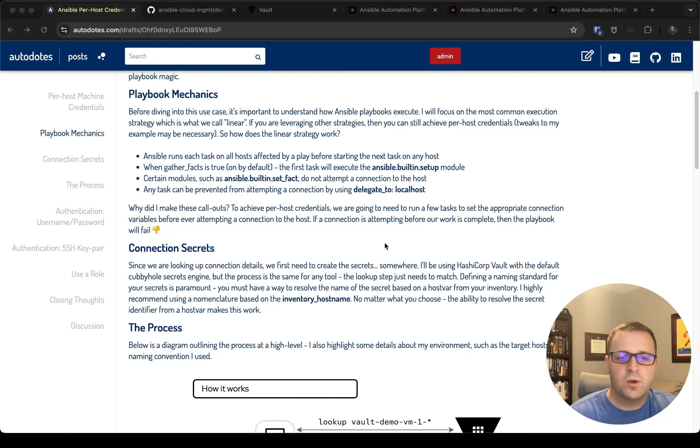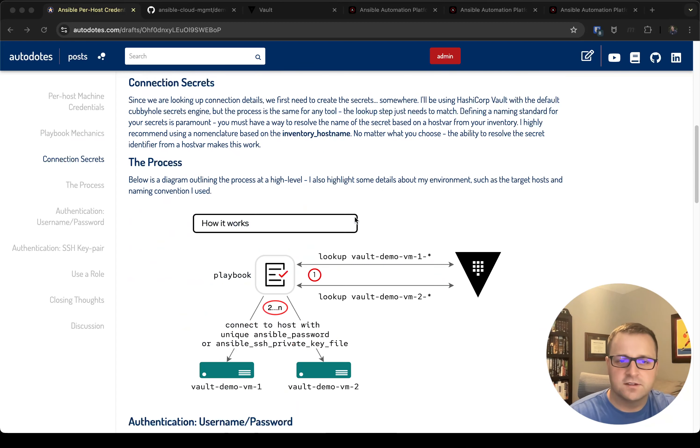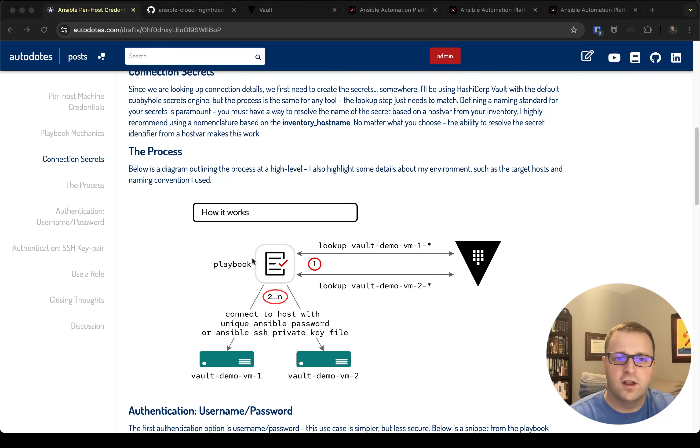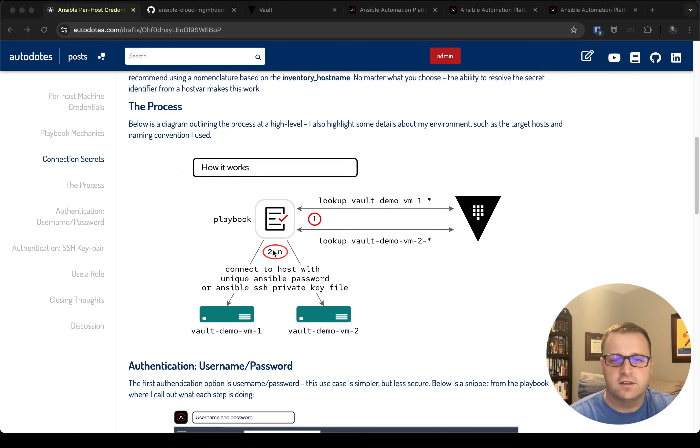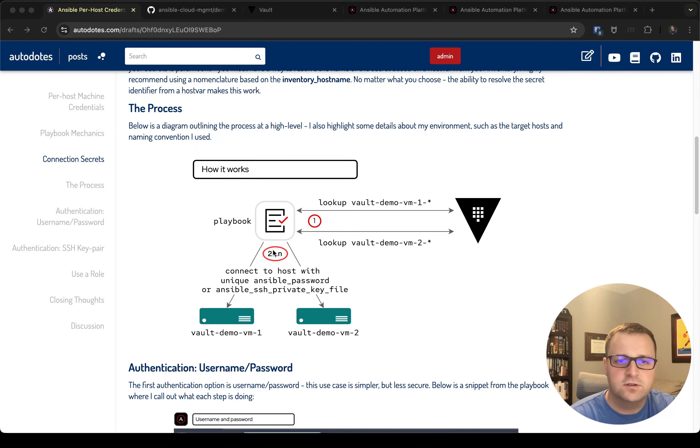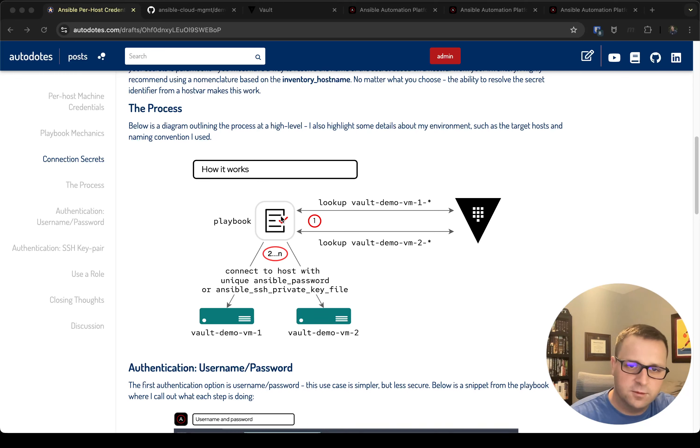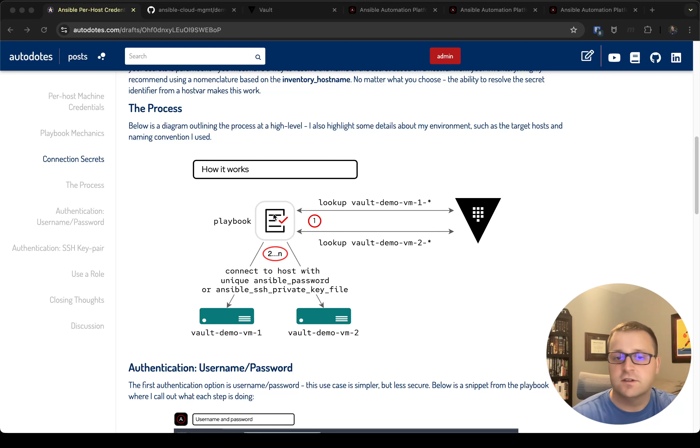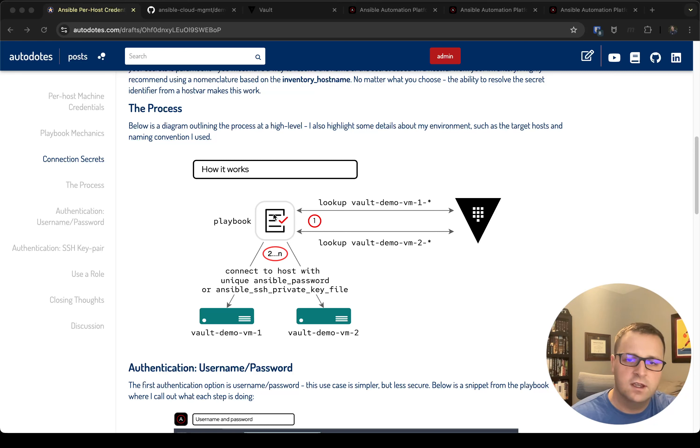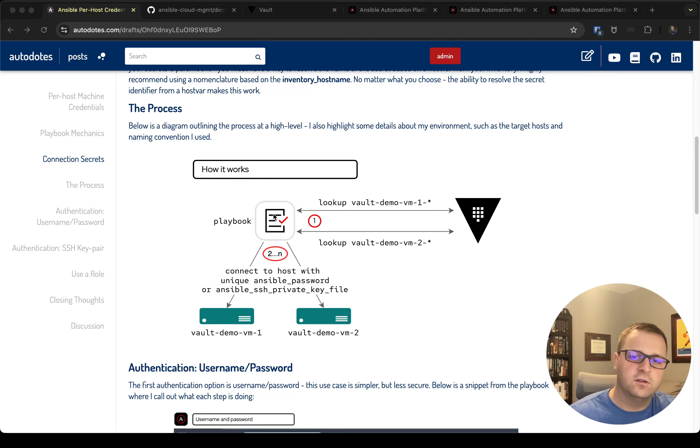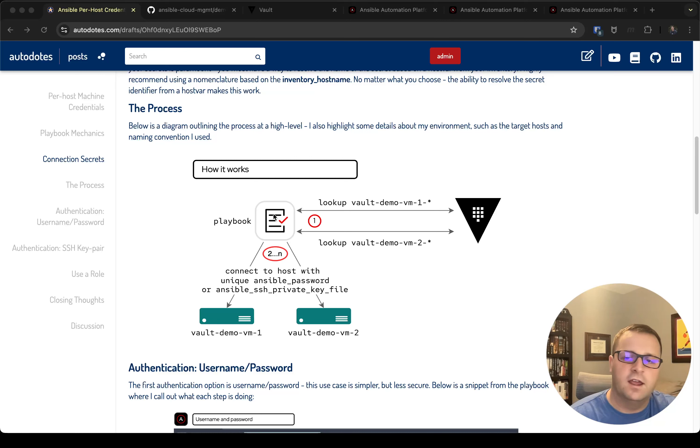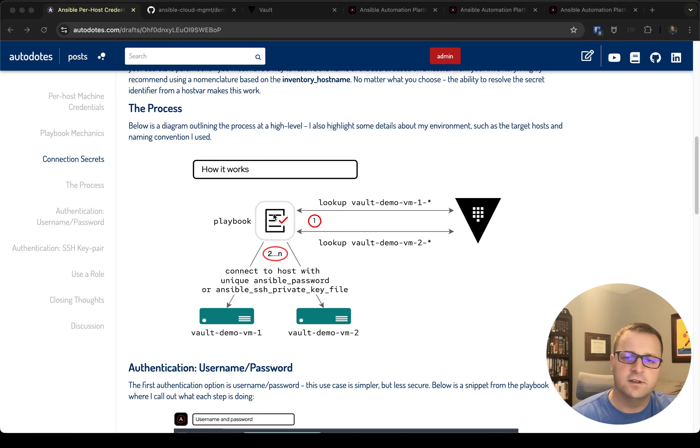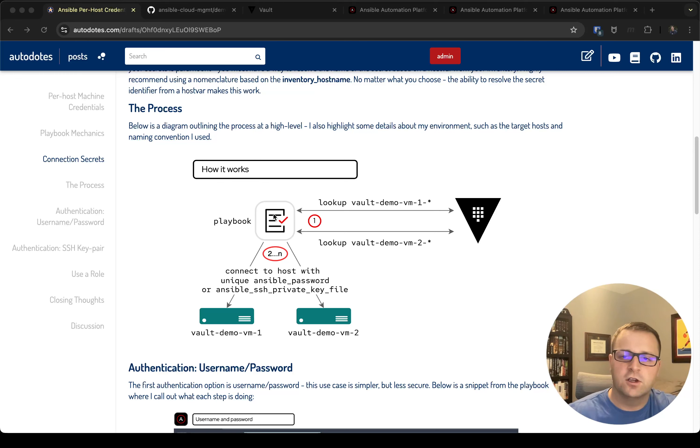So what does the process look like at a very high level? I've got this diagram in the post where basically you have an Ansible playbook and the first step is that you're going to look up from Vault or some other secrets manager—in this particular demo it's going to be HashiCorp Vault—and you're going to look up a credential from Vault based off of the name of the host. It may be based off of a different host var; in my example I'm going to use the inventory host name. So we're going to go out to Vault, grab the credential,